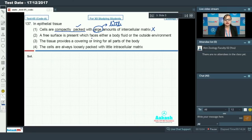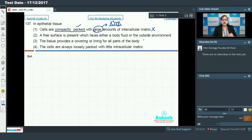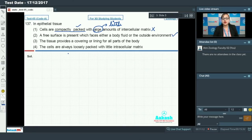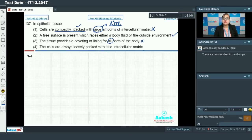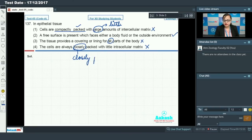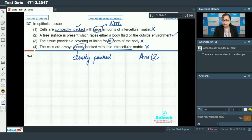Option 2 says: a free surface is present which faces either a body fluid or the outside environment. Epithelial tissues form coverings or linings throughout the body and are not covered by any other tissue, so they always have a free surface. So option 2 is correct. Option 3 says the tissue provides a covering or lining for all parts of the body — also correct. Option 4 says cells are always loosely packed with little intracellular matrix — incorrect, as cells are closely packed. Therefore, option 2 is the answer.